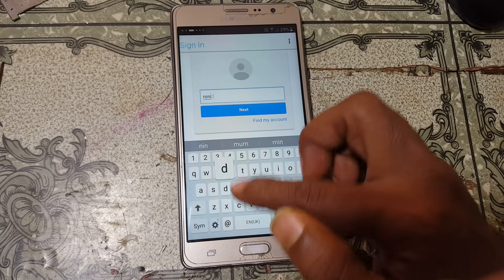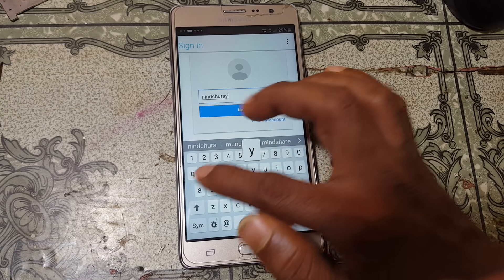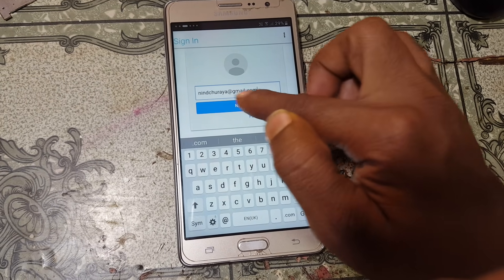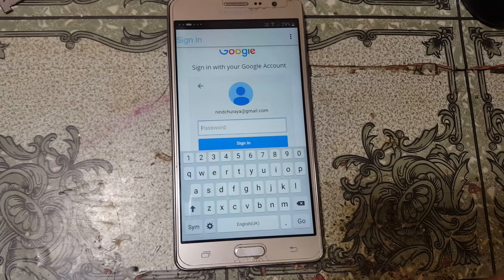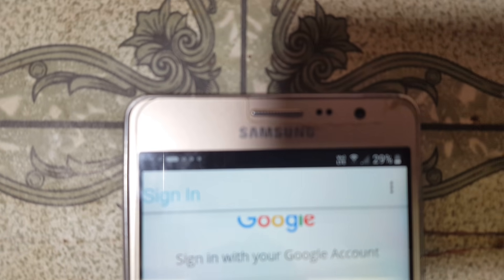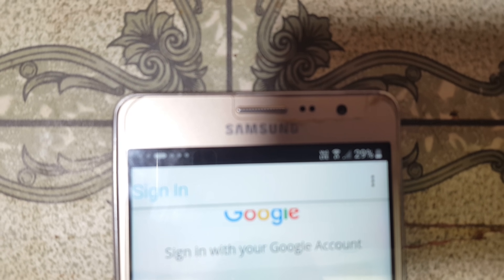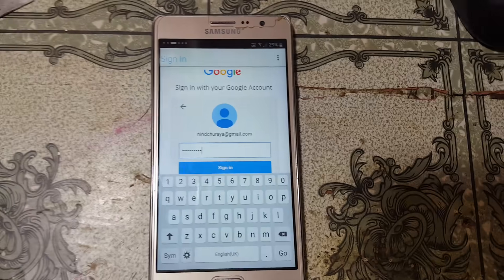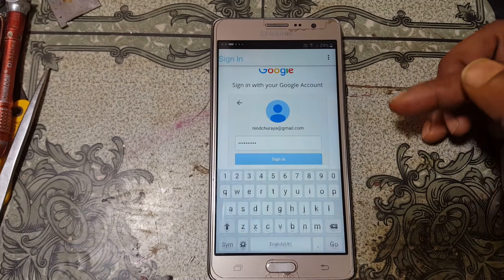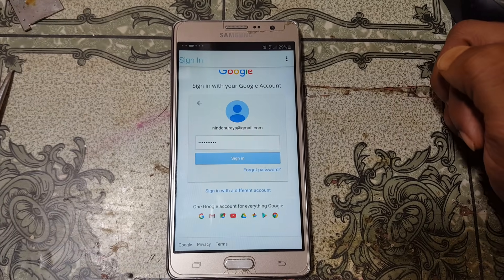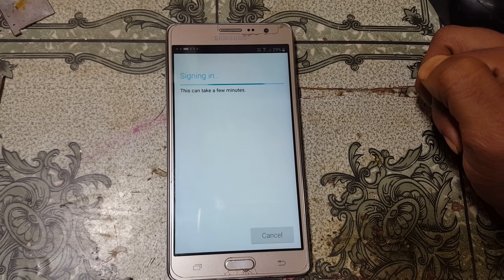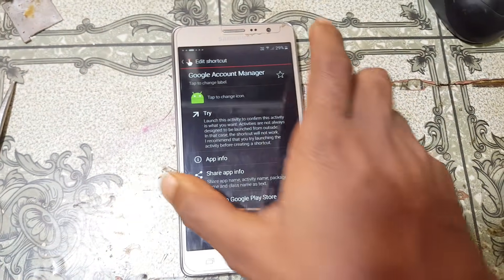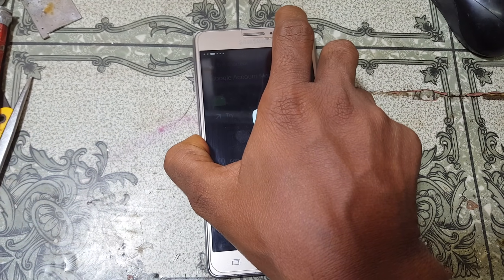Tap the field and type your own email ID, then click next and enter your password here.